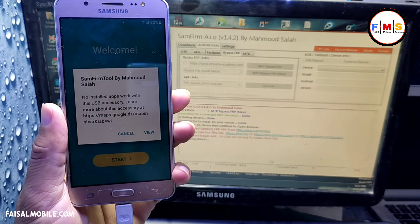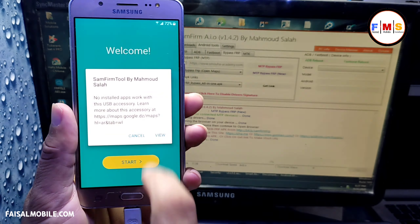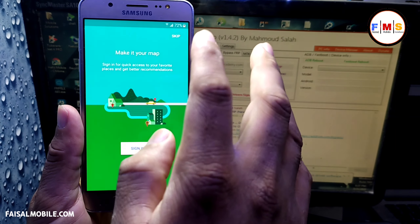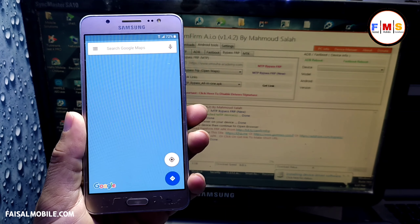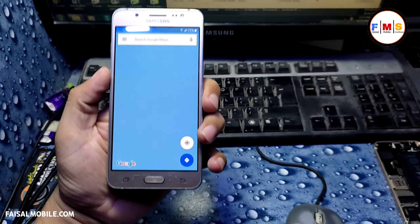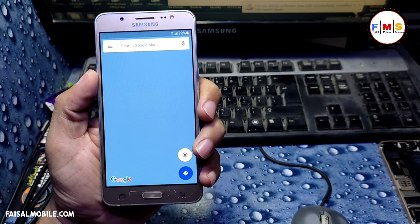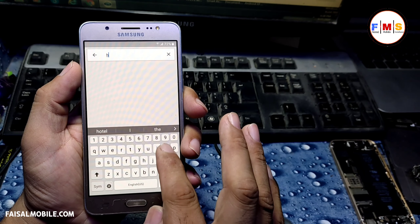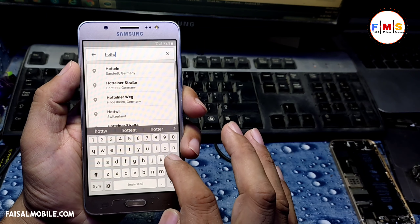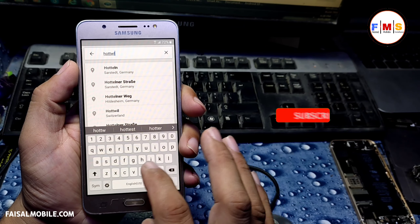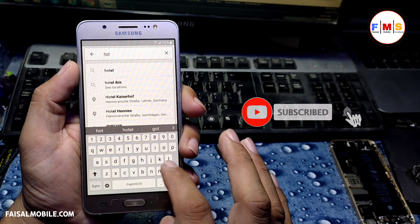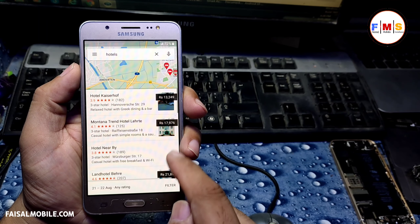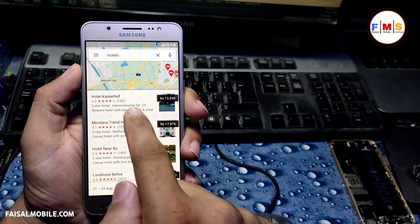Wait for it. As you can see, a pop-up message appears on your screen — click on View and it will take you directly to Google Maps. Here we just need to find any hotel name, so type 'hotels' and search for hotels.